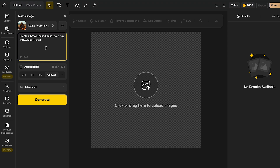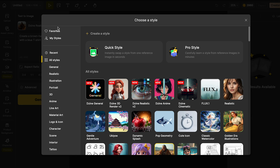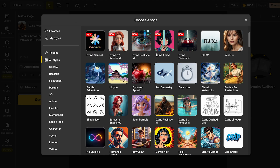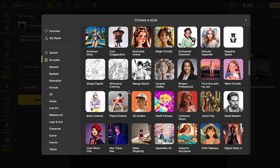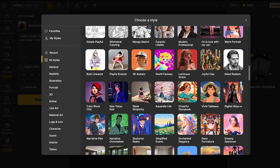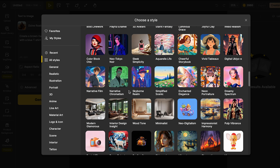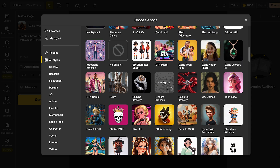Now we can go and select the style for our character. To do this, we can go to this section over here and click that arrow. Over here, we can see all the options that Design has, which are a lot. I really like all of these options, but for my character, I'm going to be using Toon Face.